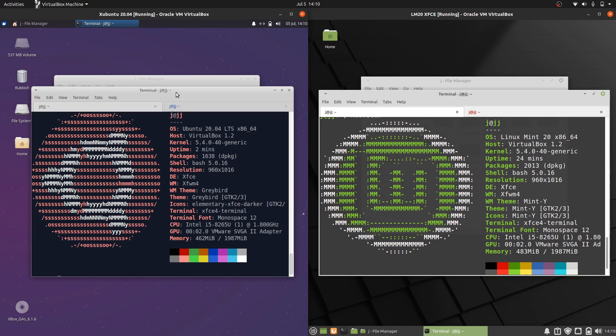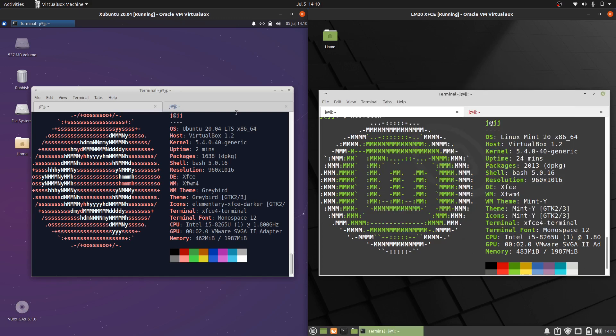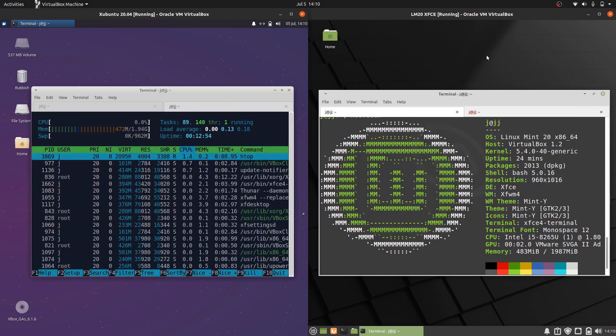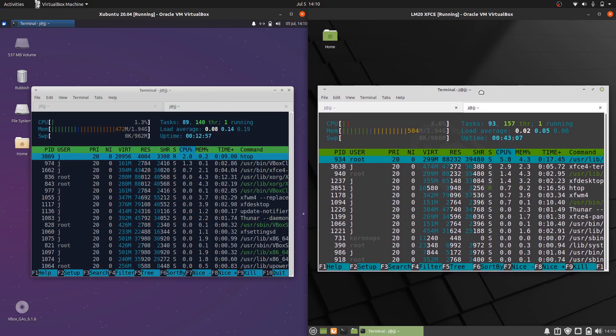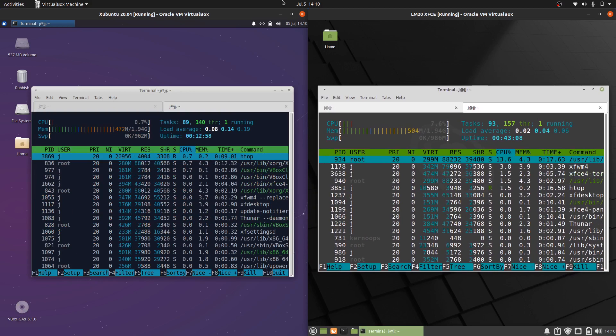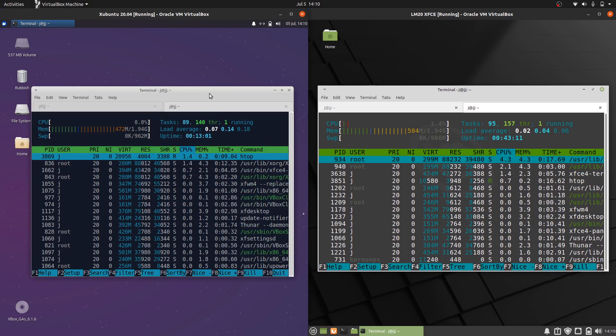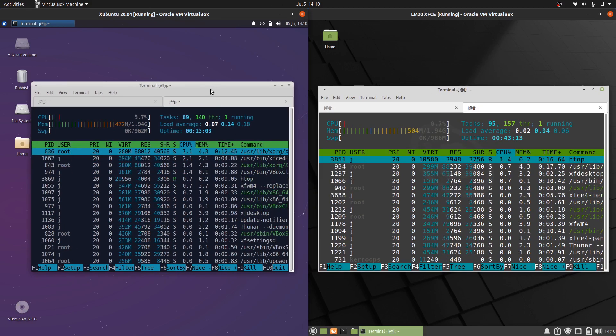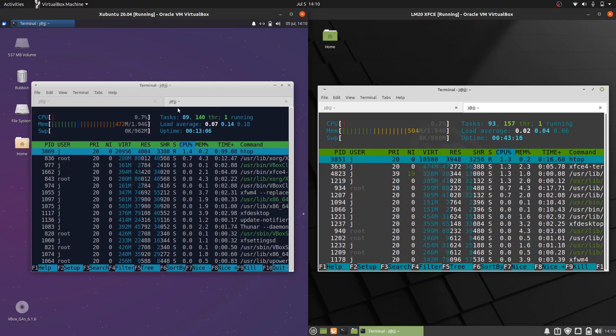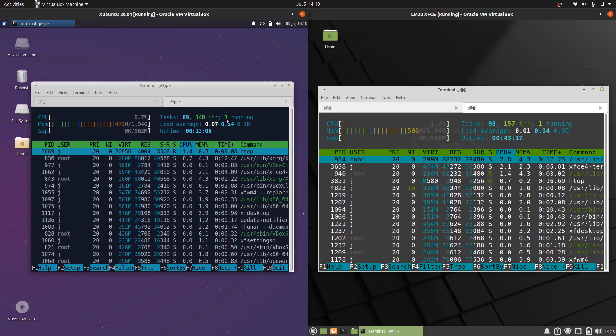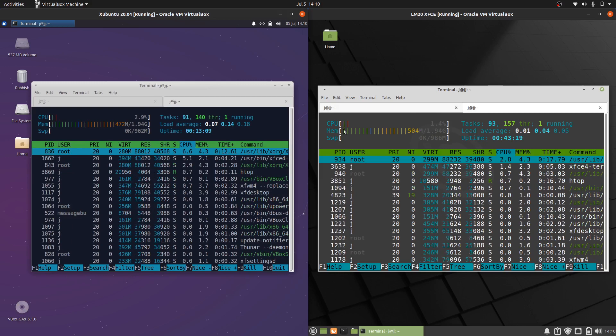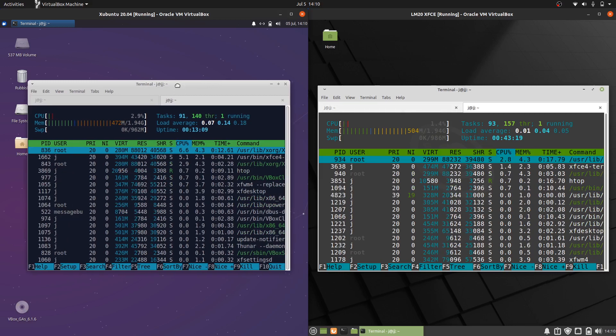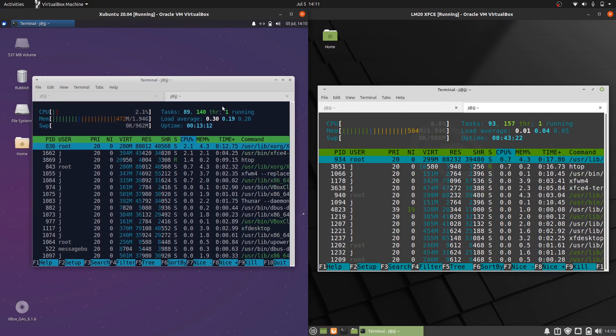And last but not least, let's have a look at the CPU and RAM comparisons between the two. These are booted up from scratch, nothing is really open apart from the operating systems themselves. So a bit of a baseline comparison here in terms of running on very little CPU cycles - being nothing is open, that's to be expected.